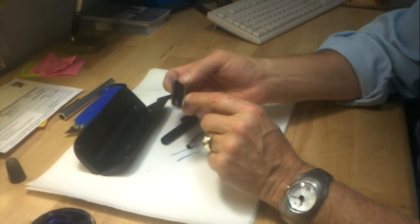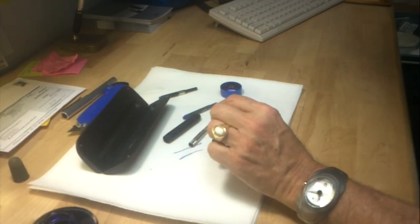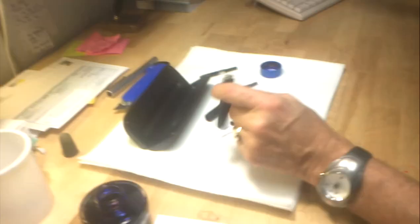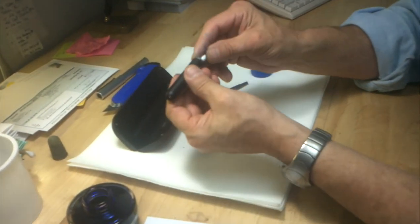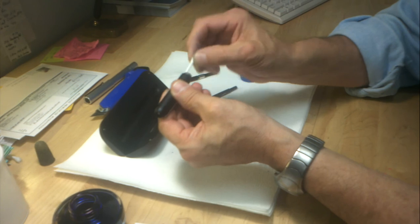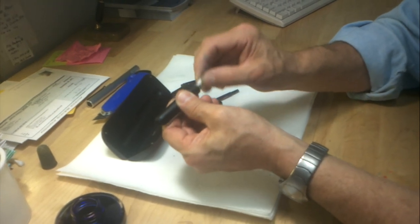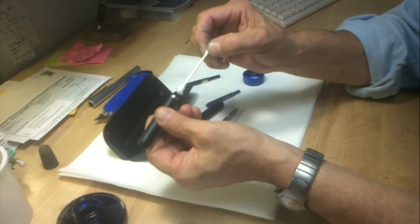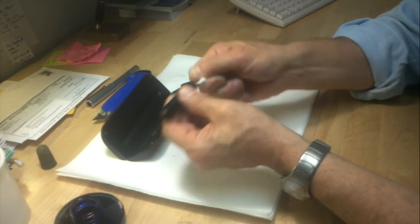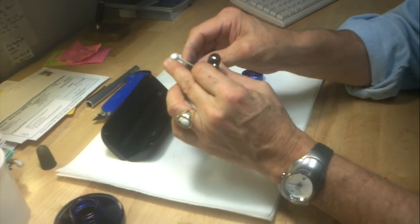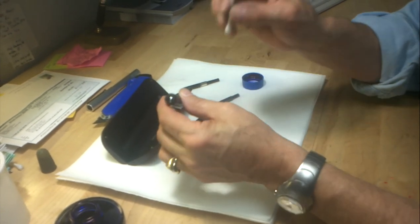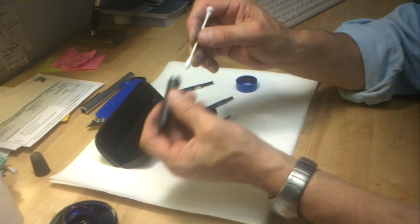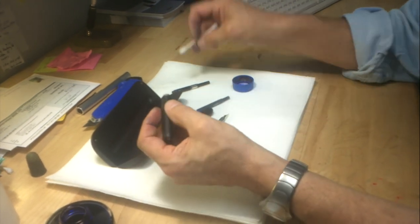After the water runs clear, you would take a Q-tip and gently insert it into the barrel of the front part of the pen to make sure that everything is nice and clean. If this comes out with ink still on it, that means you need to hold it under the water and flush it some more.